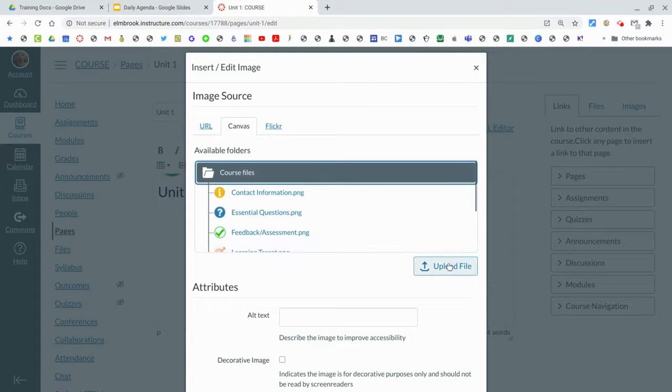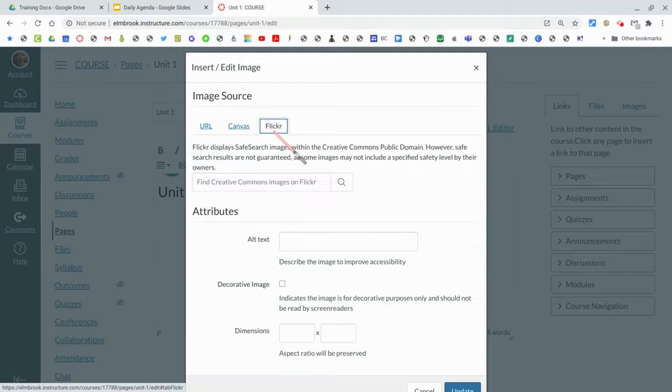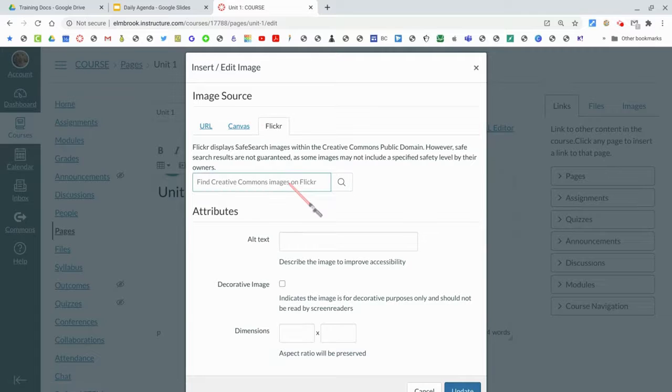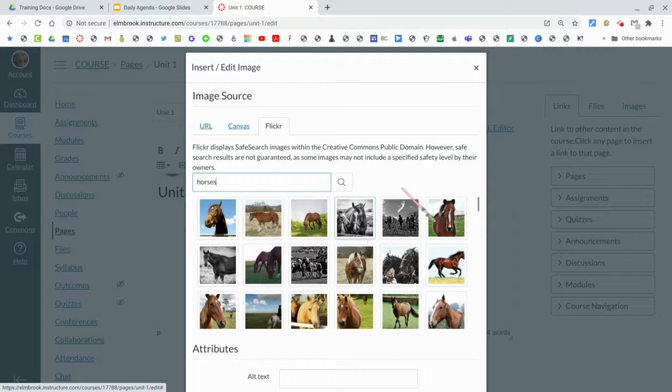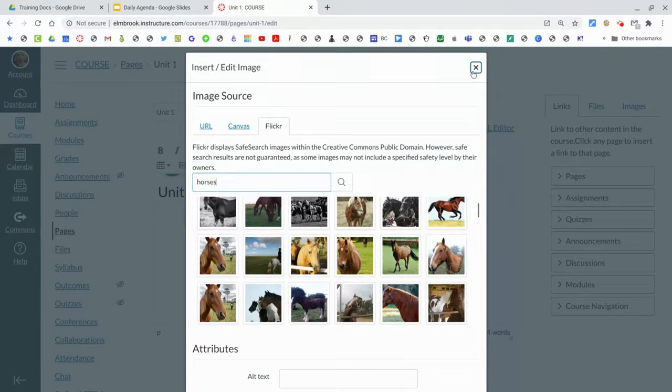If you want to do basically a Creative Commons or a public domain image, just search for it in here. Let's say if you want to do horses - pick whichever one you want to add and add it and scroll down. This is a really easy way to find and add images through Flickr.